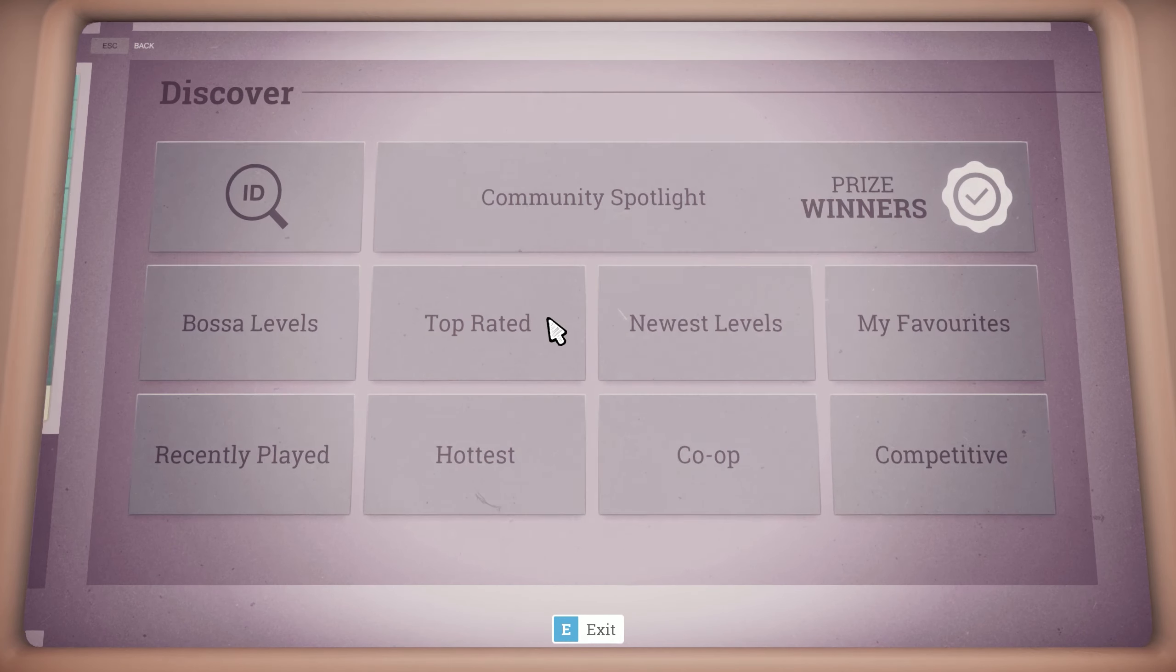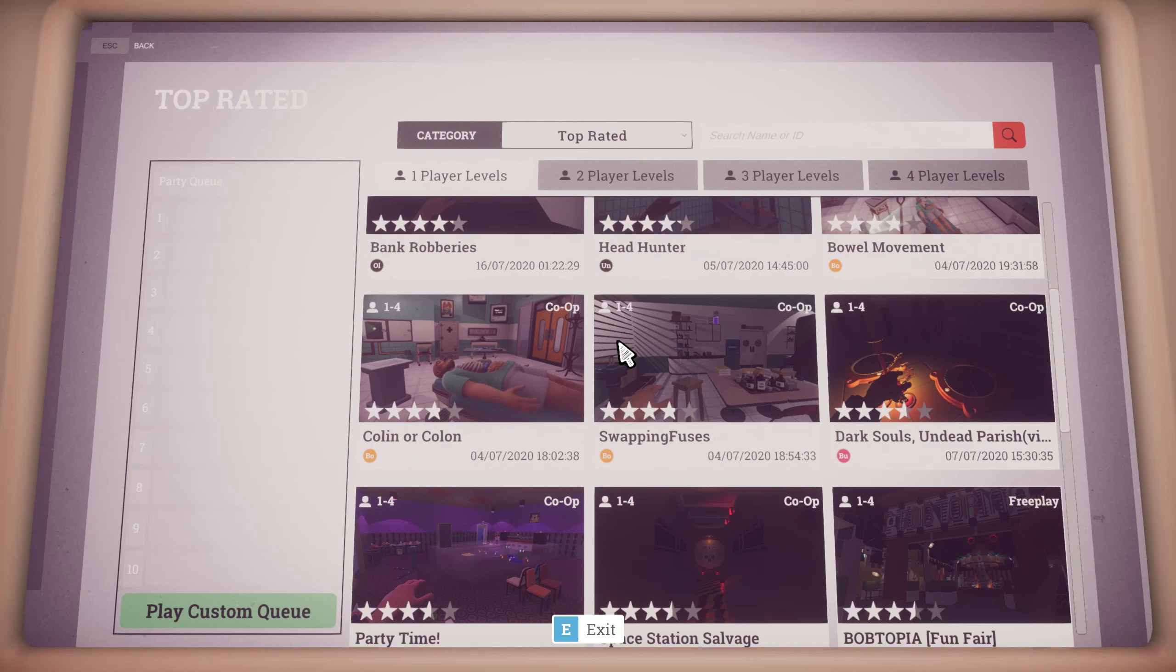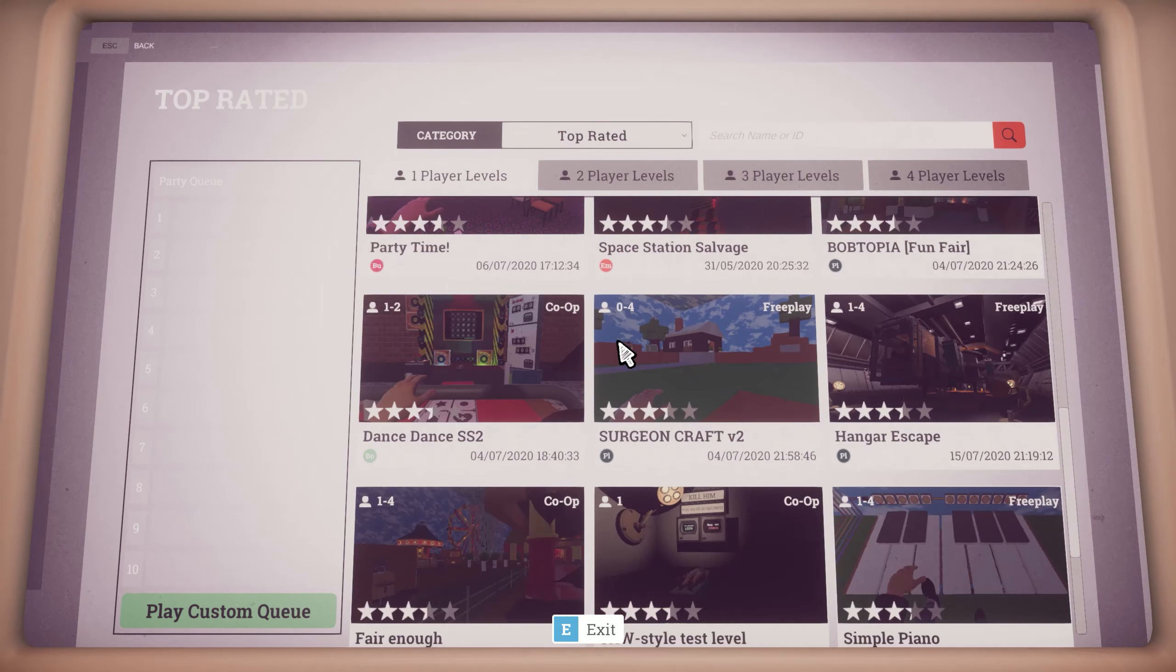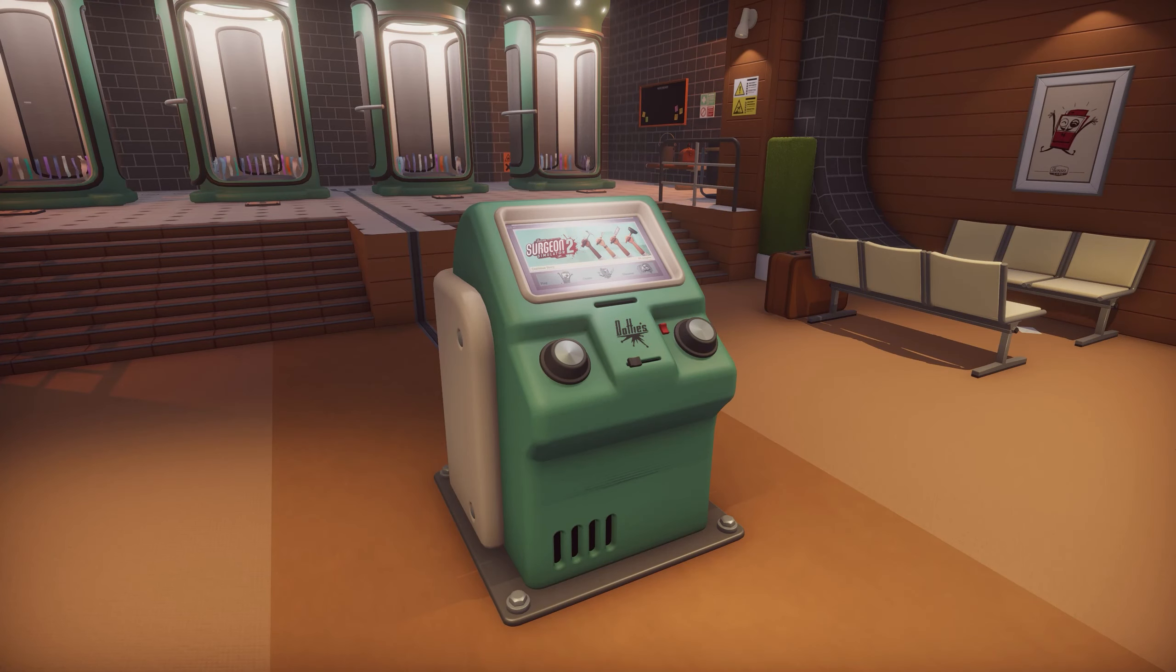Publishing a level will make it public in the terminal's discovery panel and in quick play queues. Publishing is done from the lobby terminal.